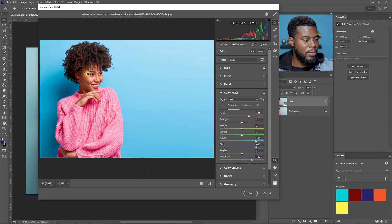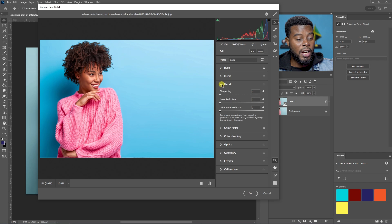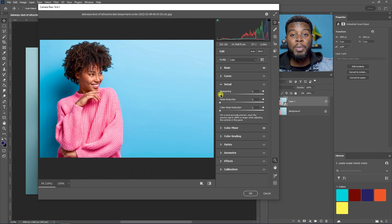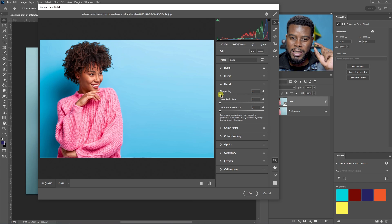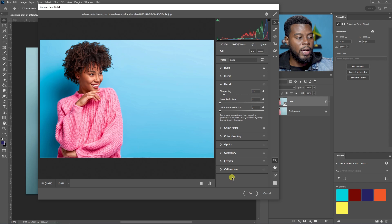Let me go back to the Basic tab and add some more Contrast. Then I'll go down to Detail to sharpen the image. If a photo is completely blurred out this won't save it, but if you want to make it a little bit more tack-sharp you can bump the Sharpening just a little — about 13 is fine.